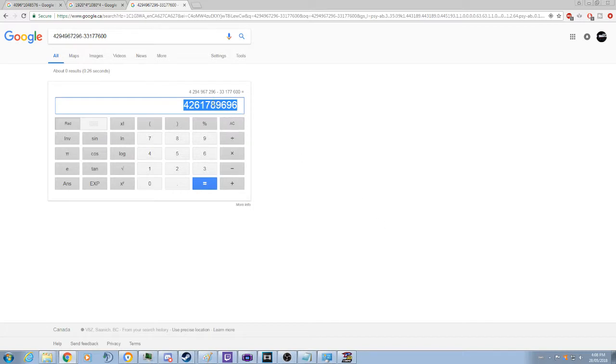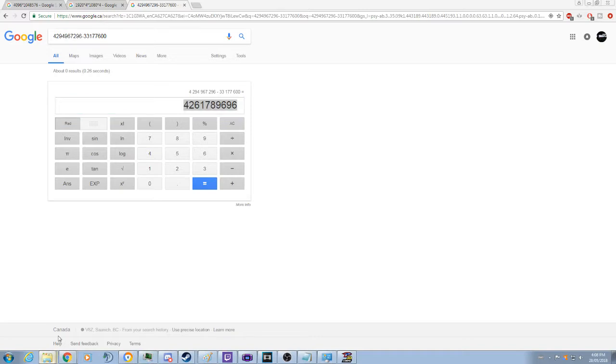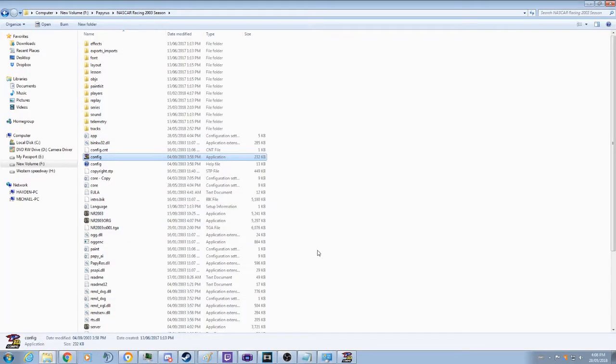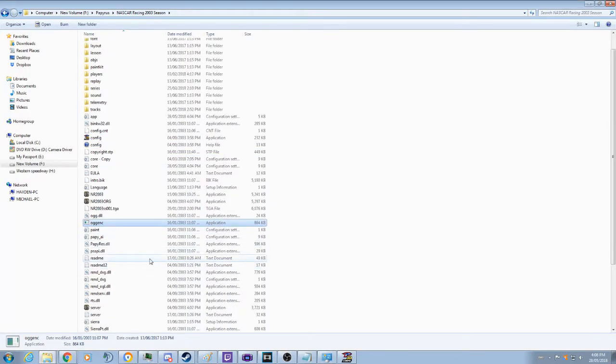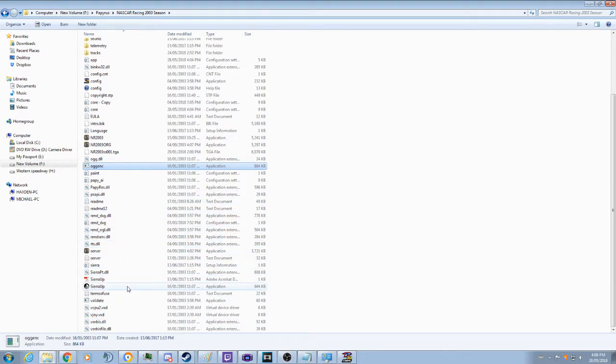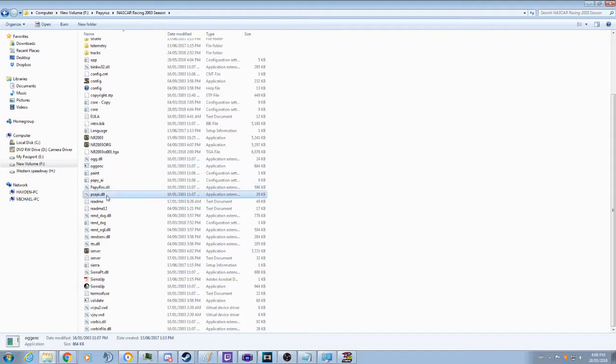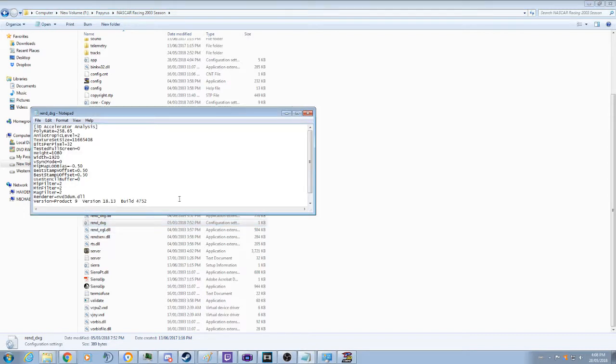So with this we are going to go and copy this. We are going to go back into our NR2003 folder. Now we are going to find the render.dxg. I am going to open that up.